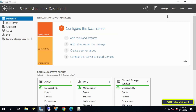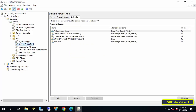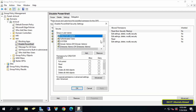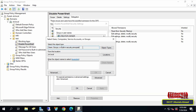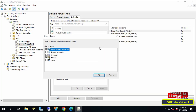Open Group Policy Management and select the Group Policy Object. On the other side, select the Delegation tab and at the bottom click on the Advanced button. From the GPO settings, click on the Add button — here you will find that it is possible to add users and groups. Click on the Object Types button to add the ability to add computers.